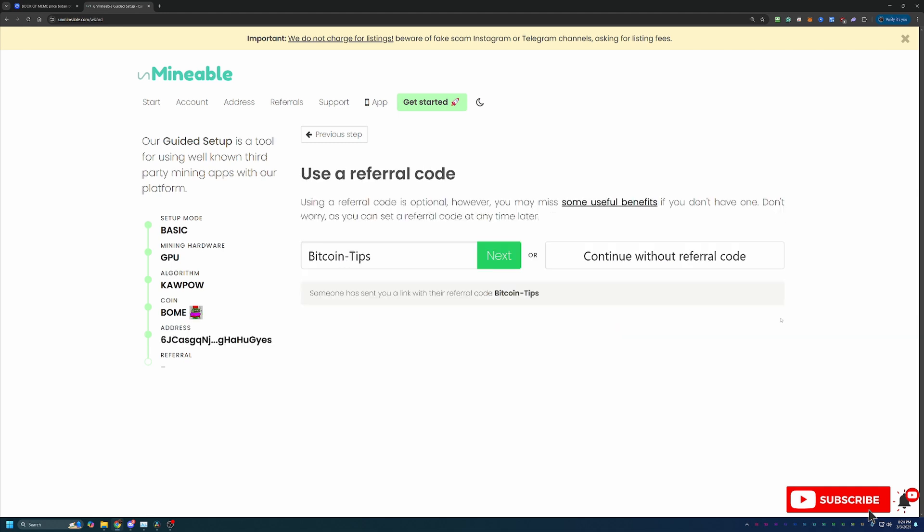The final step before downloading everything and getting started is the referral code and as you can see if you use the link in the description my bitcoin tips referral code here auto populates. If you just went to the website on your own and still want to get that 25% discount the code is bitcoin-tips capital B capital T.